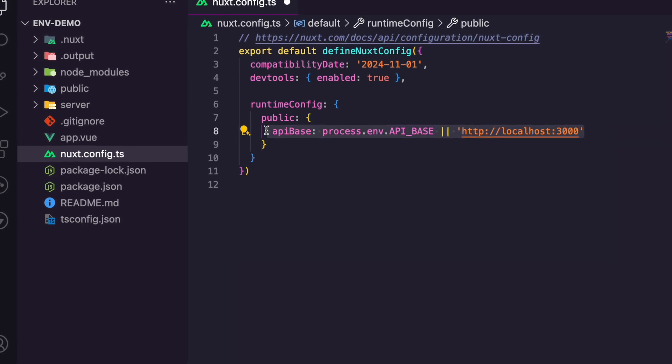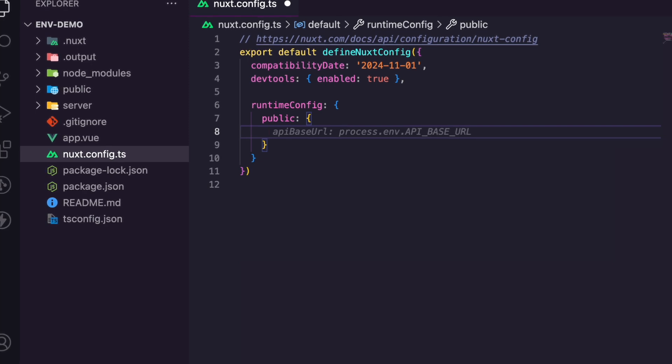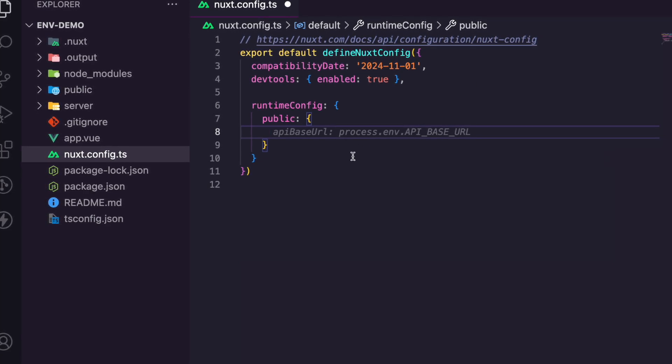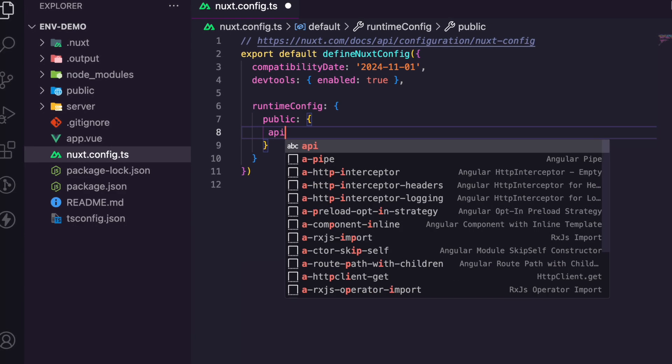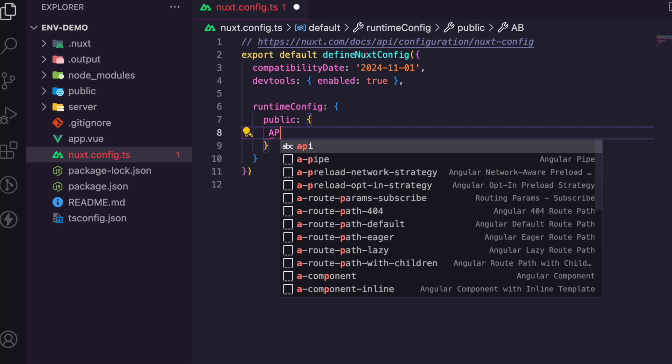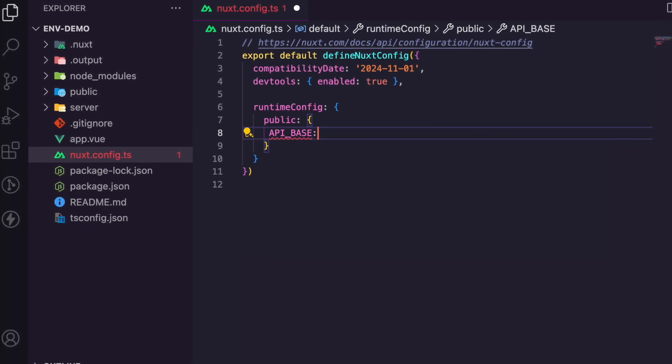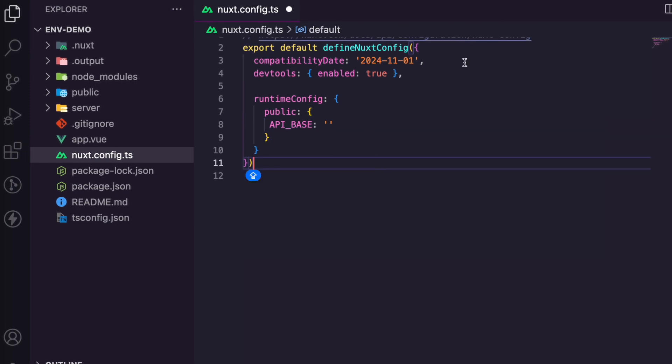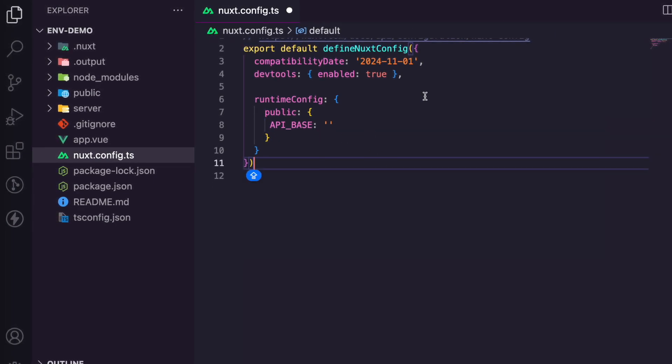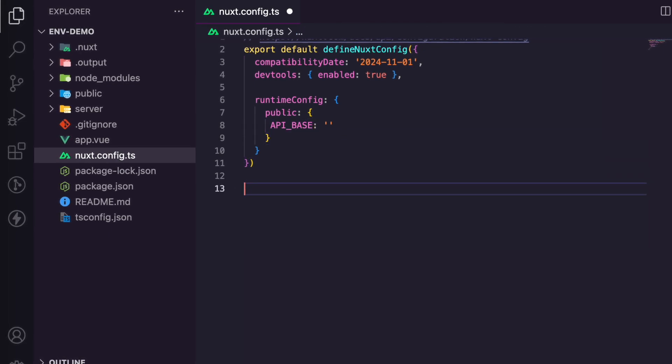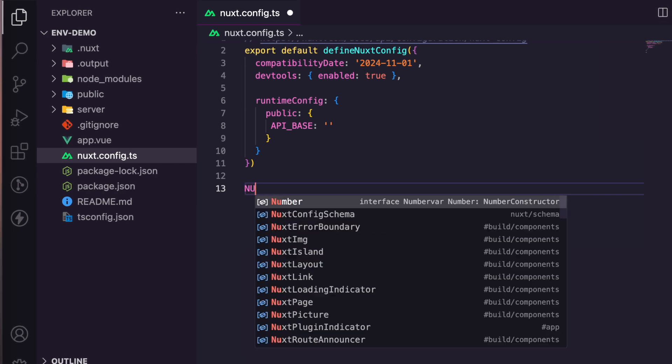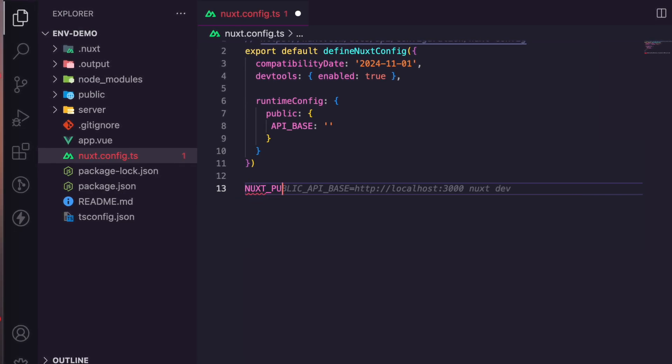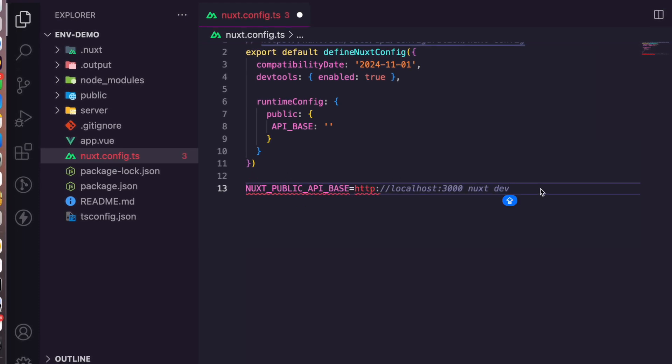So we're going to take this out. What you simply need to do is set, for example, I typically like to do something like this: API underscore base. And then you want to prefix this with nuxt underscore public.